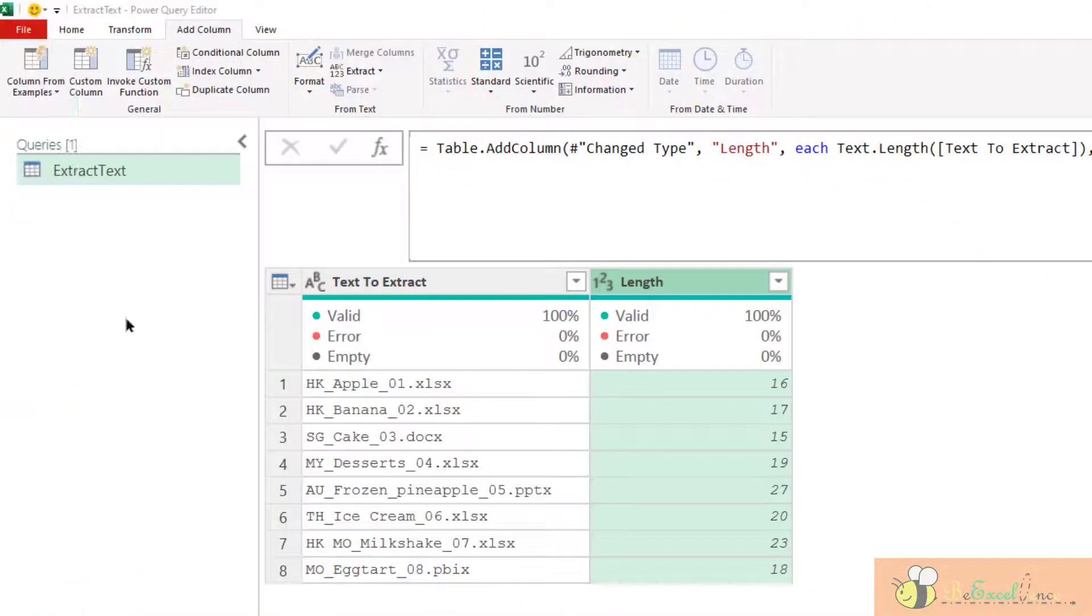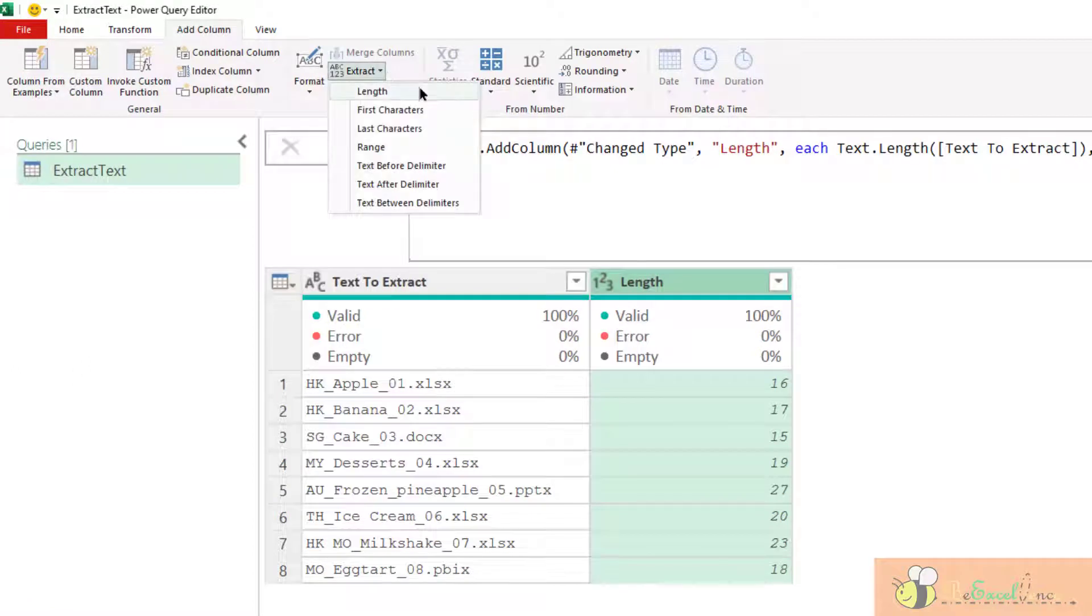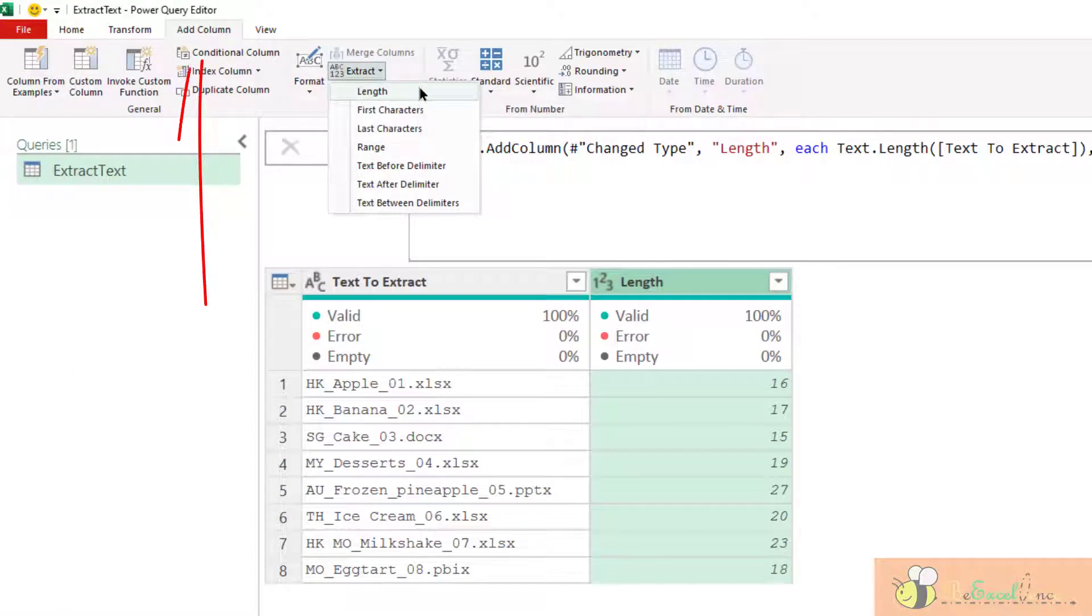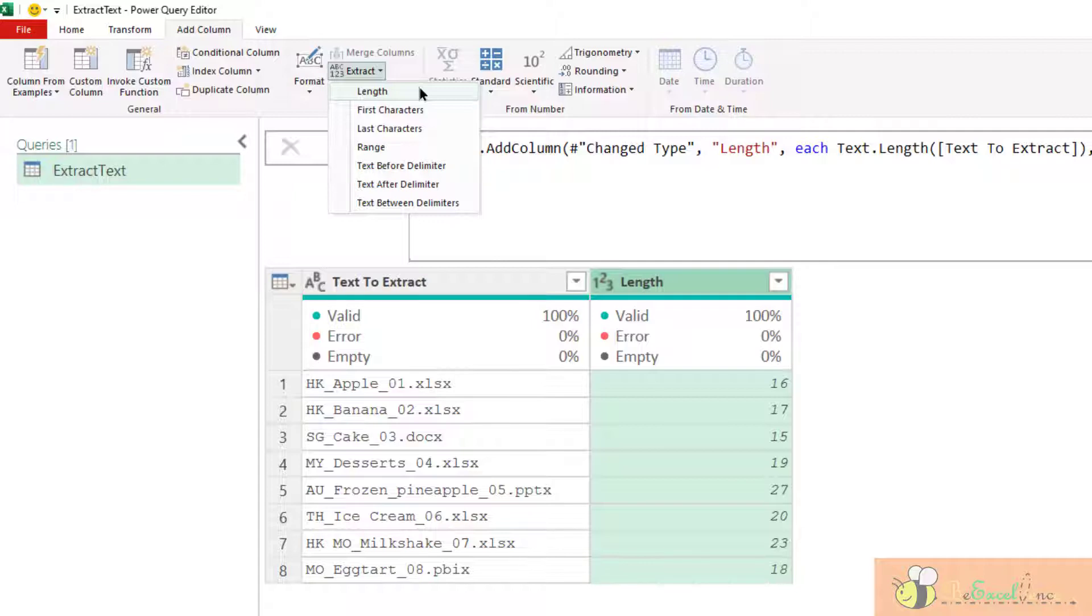Today I will show you the different options of Extract under Add Column. So that we can see the result before and after. We will see the original column and we will see what we have extracted from that column.